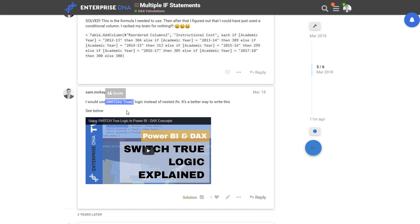Basically what the SWITCH TRUE logic enables you to do is feed in particular results based on if something evaluates to true or false, just like an IF statement but it is a much cleaner way to write anything that requires that.